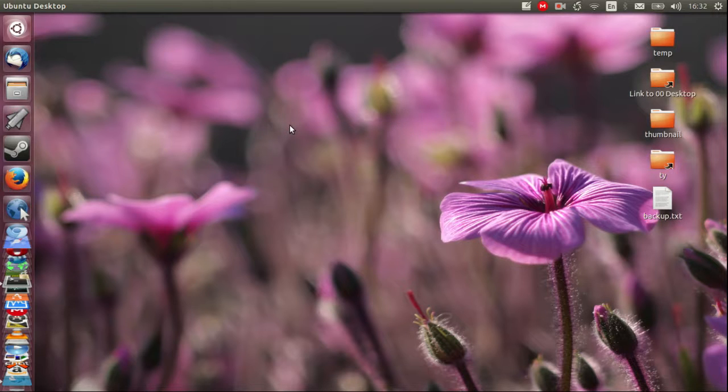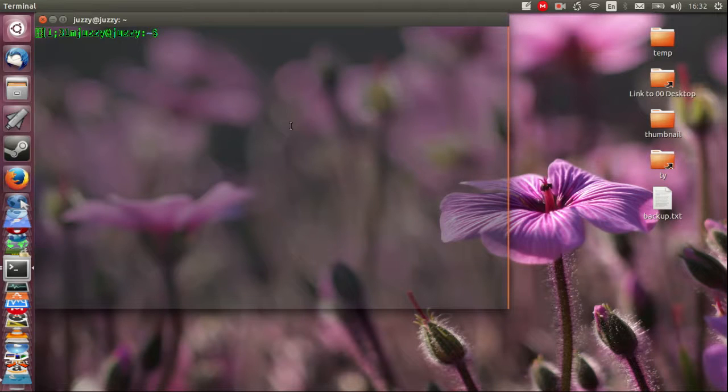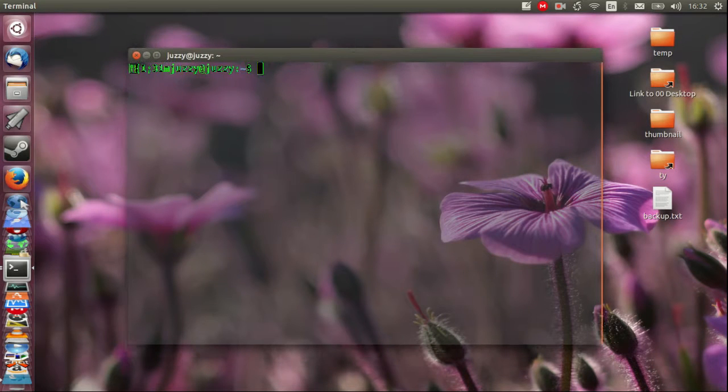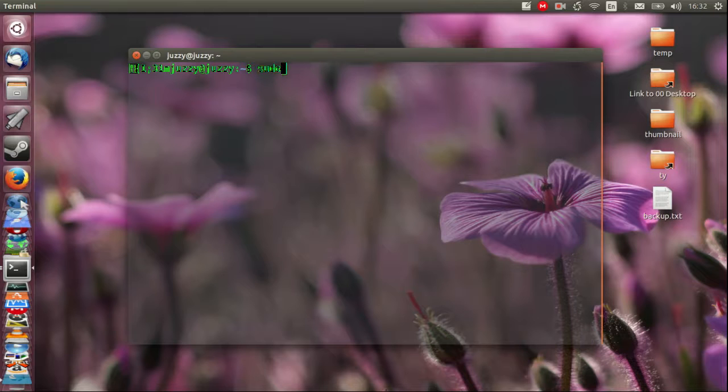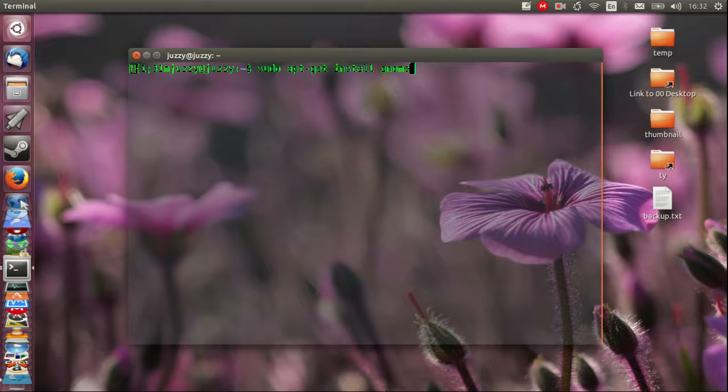So first of all we'll start with going to the terminal which is control alt t opens that up right there. Then we go across to type in sudo apt-get install gnome. So it's that simple that's all you need to type in.